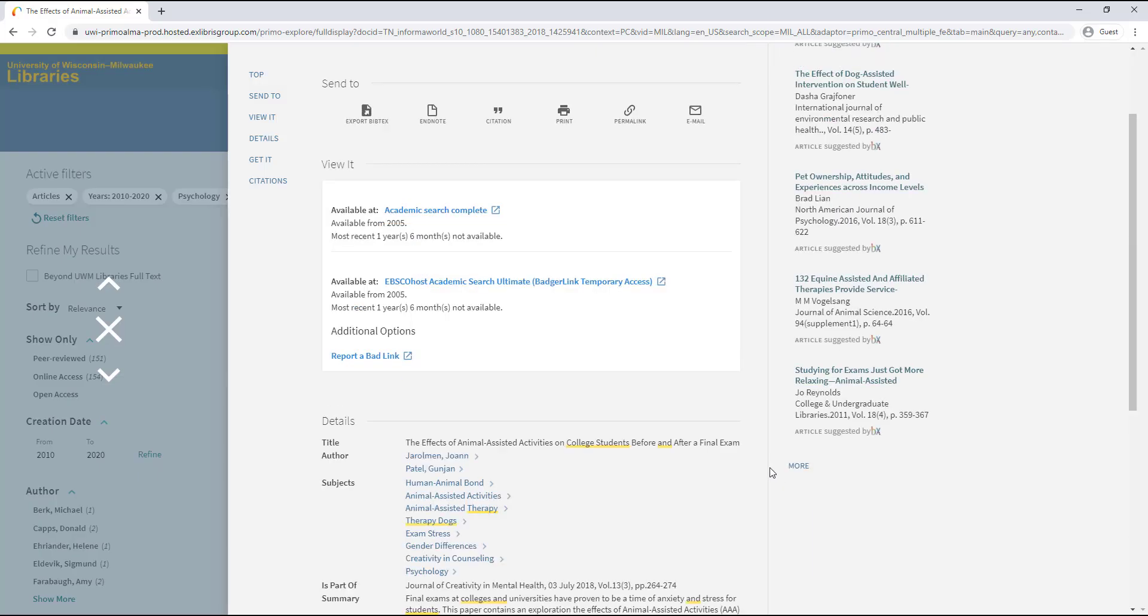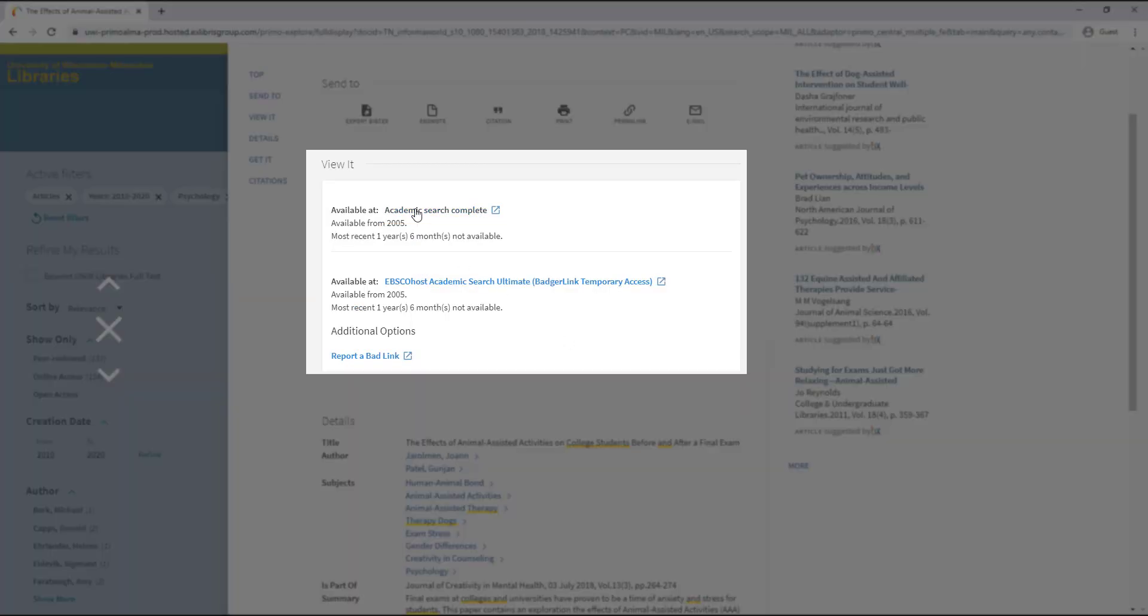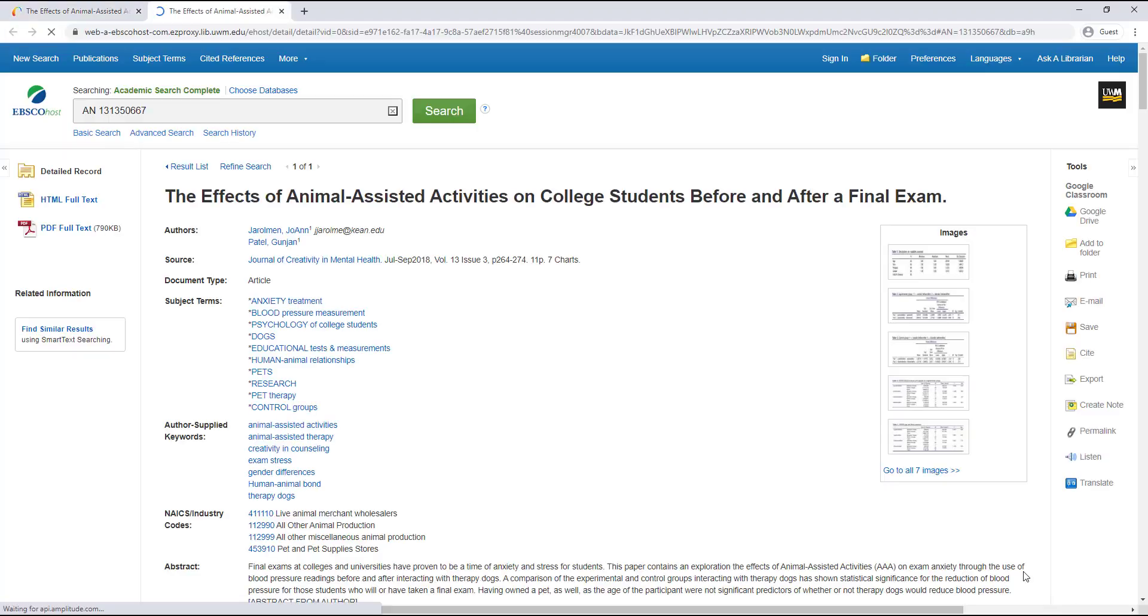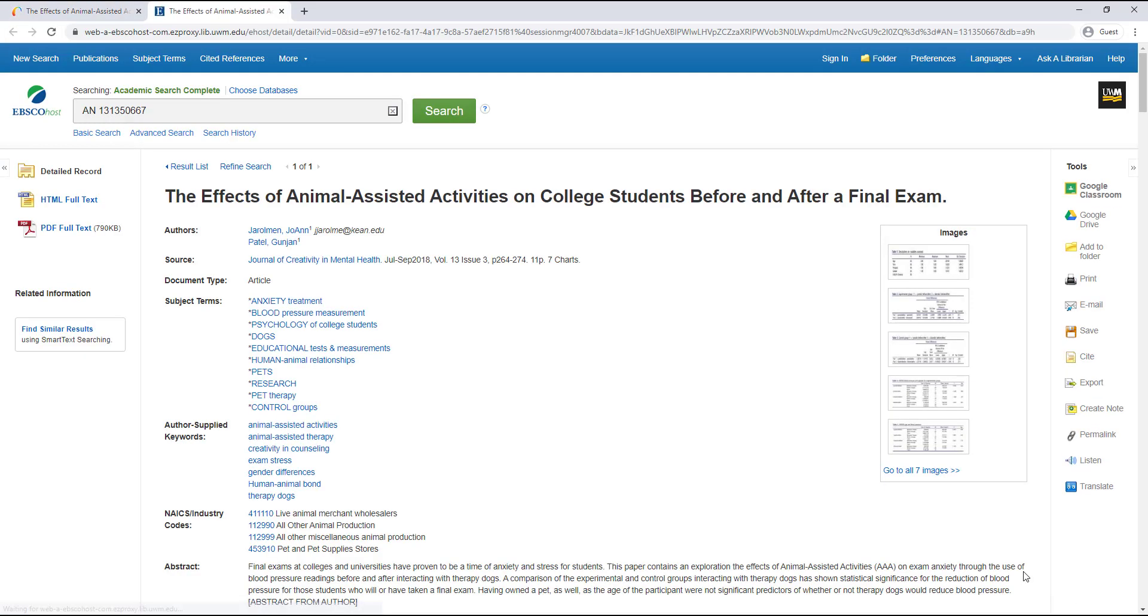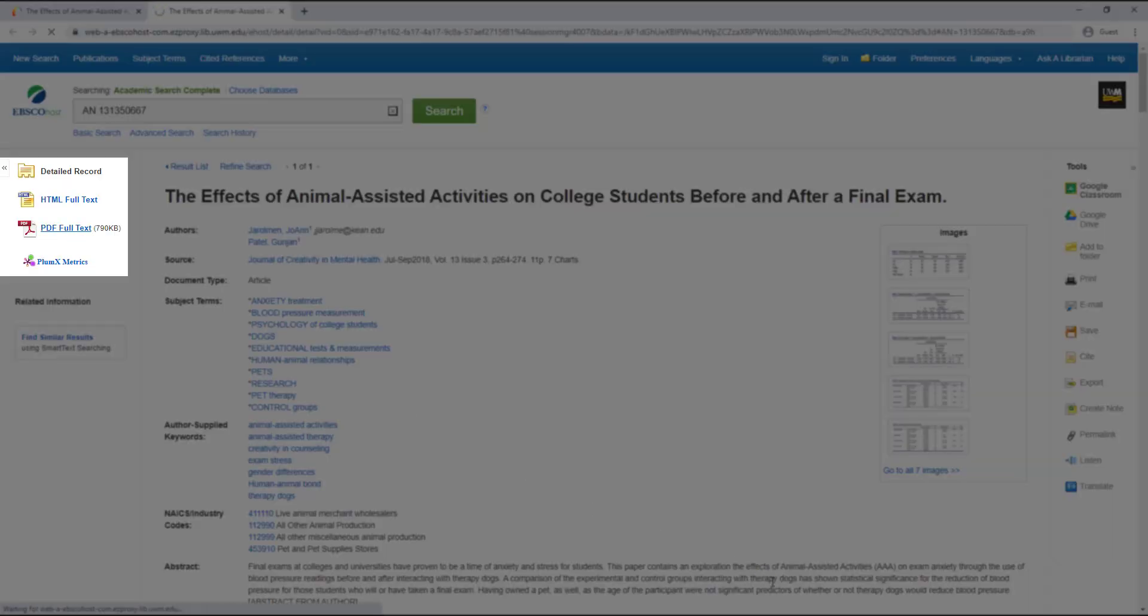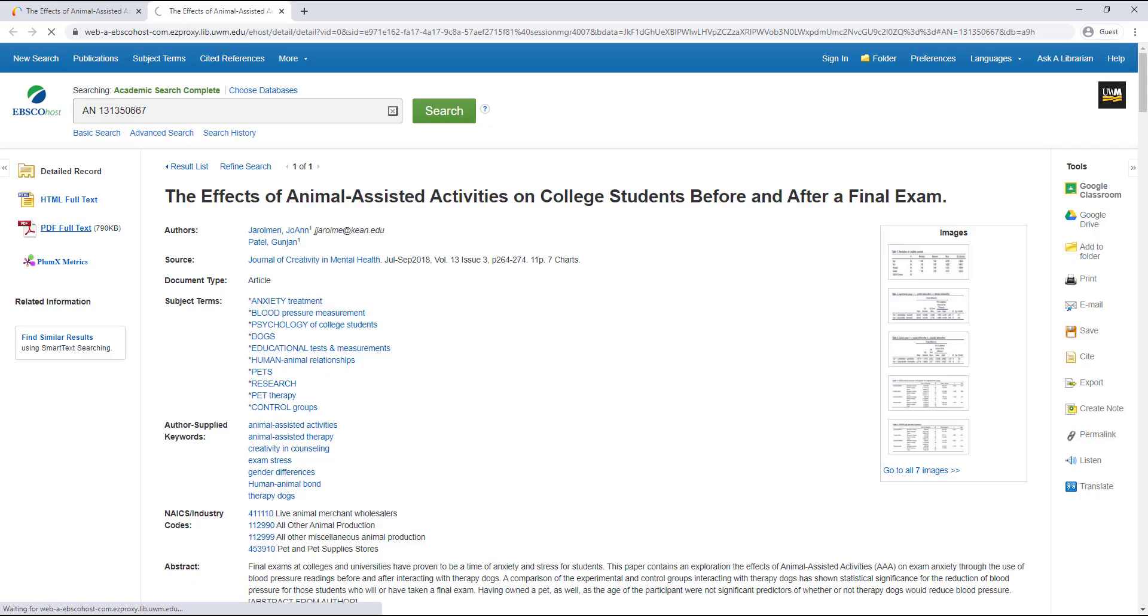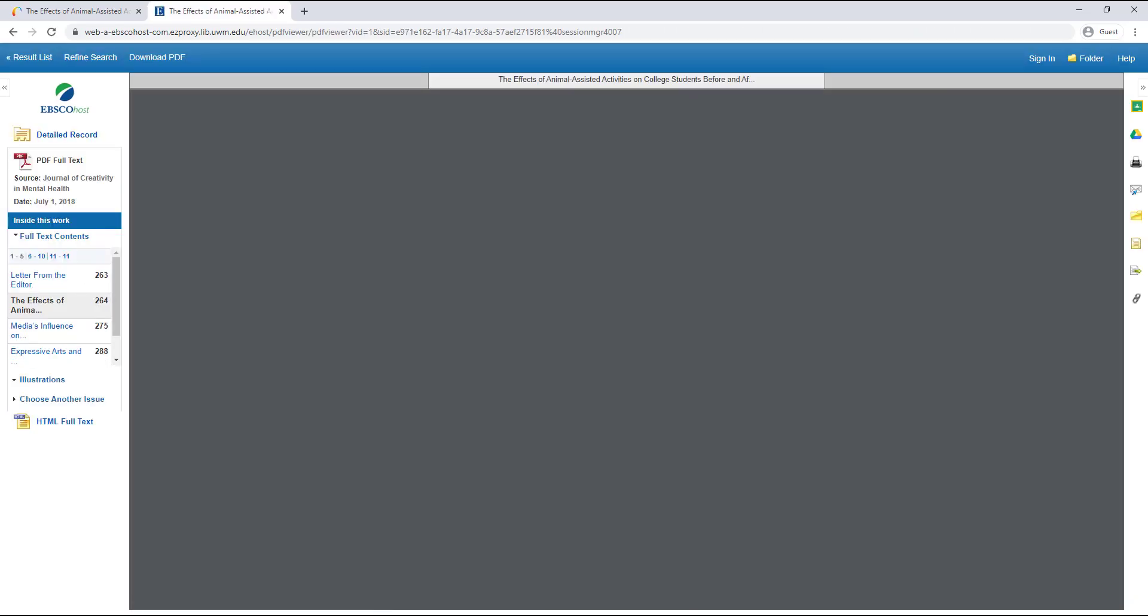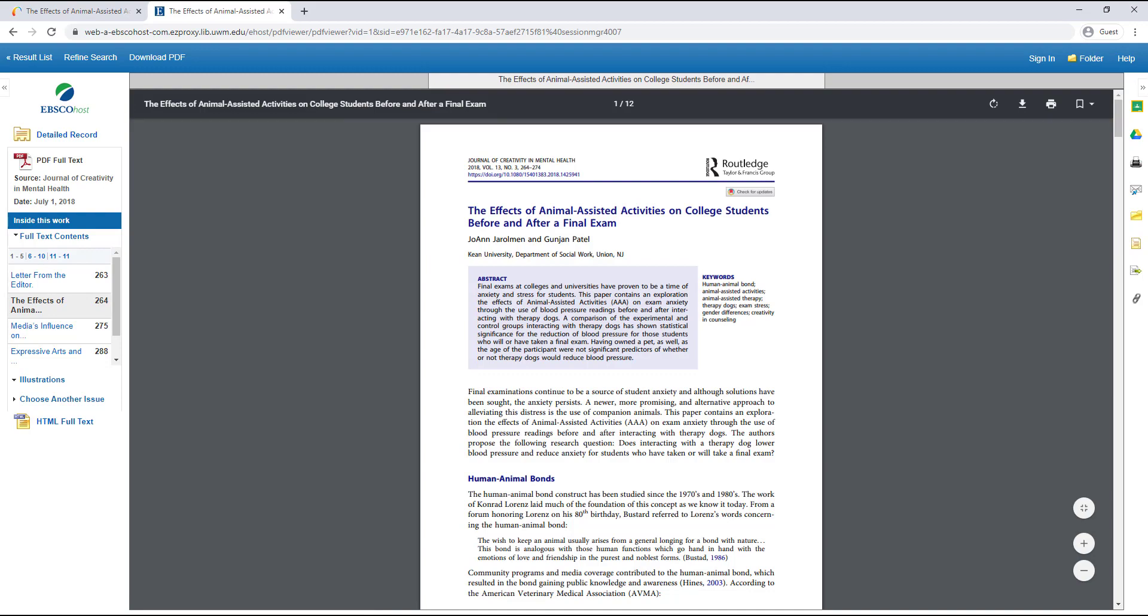To view this source, I'm going to click on the database link under the View It section. This will direct me to the collection of sources where the article is located. Once I get to the database record for the article, I can look for a PDF icon or HTML icon to download or view the full text of the article.